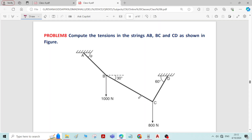This is problem number 8 on equilibrium of forces. We have to find the tensions in strings AB, BC, and CD due to the forces applied at joints B and C. There is a 1000 Newton force applied at joint B and an 800 Newton force applied at joint C.